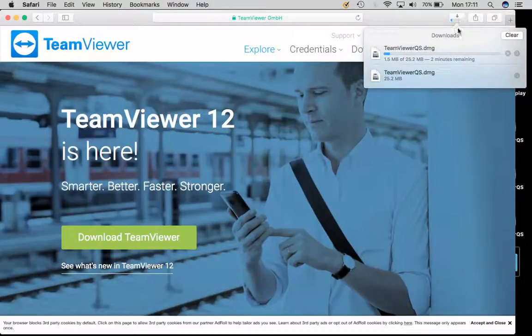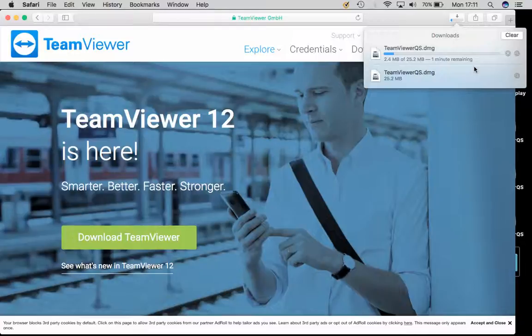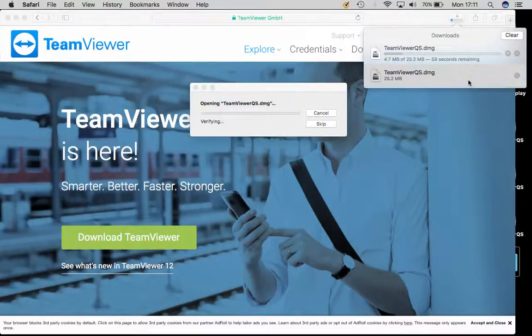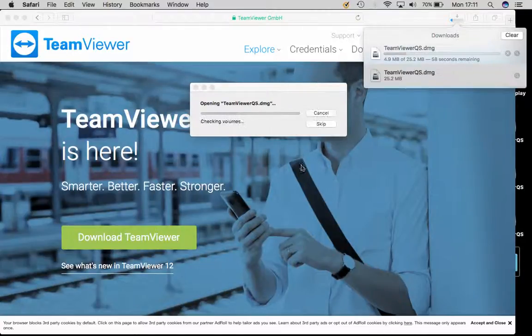If you go ahead and click on your downloads, you will notice I have previously downloaded this. If I just double click on that download, it will begin to unpack the program.